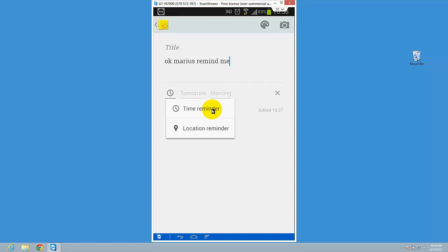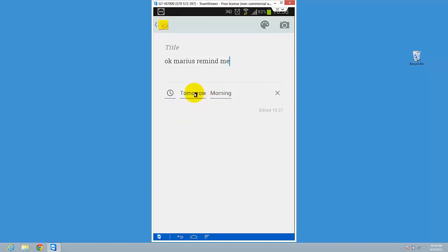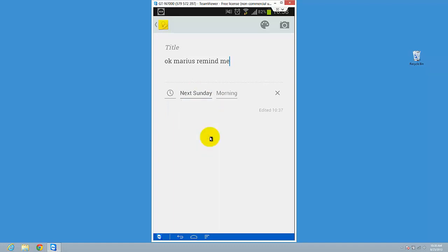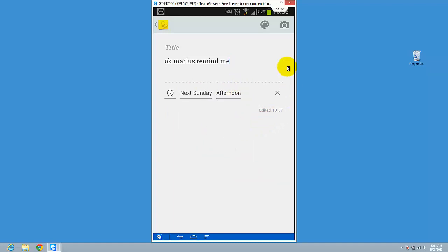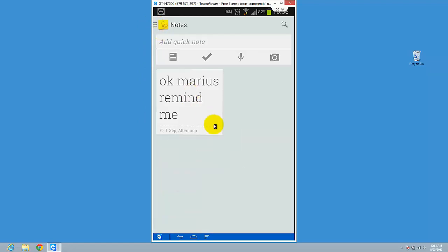When you are near a store or near a place, just do a location reminder. So let's try a time reminder first. Let's say next Sunday morning, let's say in the afternoon. So this is it, you just set a reminder and...